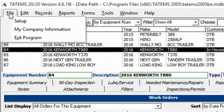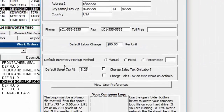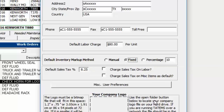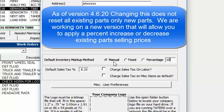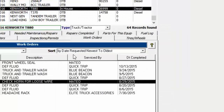Going to My Company Information, you can set the default inventory markup method. If you choose Fixed and ten, everything gets marked up by ten dollars. If you choose Percentage and ten, everything gets marked up by ten percent. Setting it back to Manual means the selling price will equal the cost by default, and you can override it per part. This default applies whenever you add a new part.